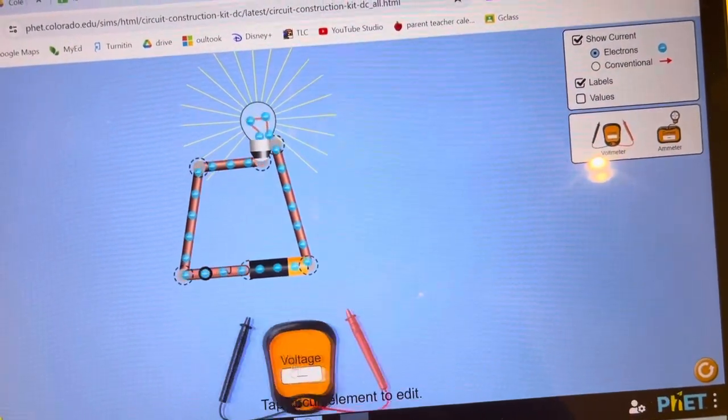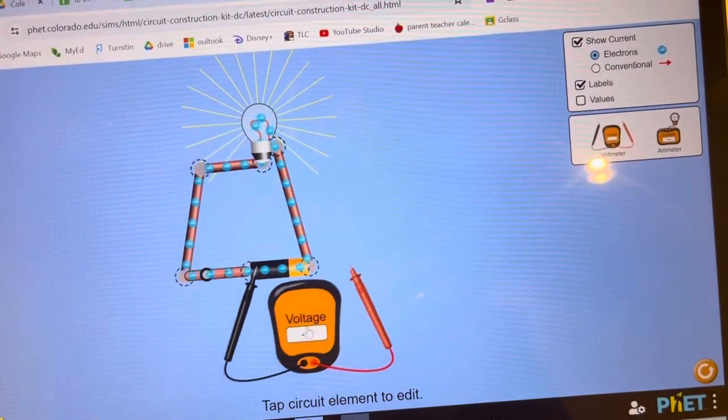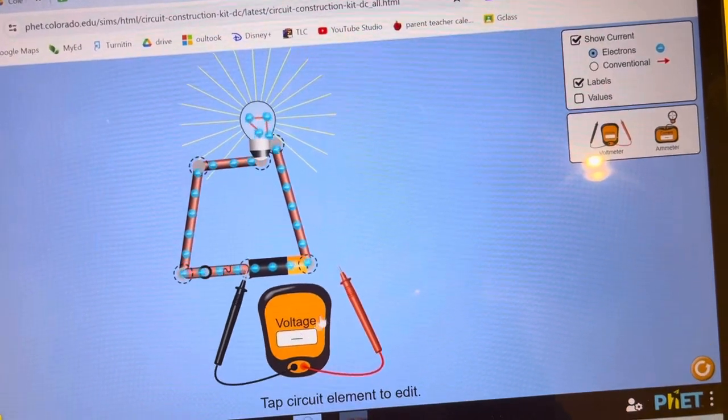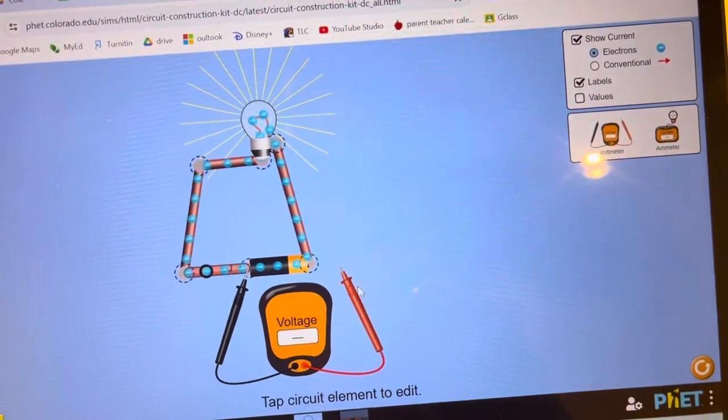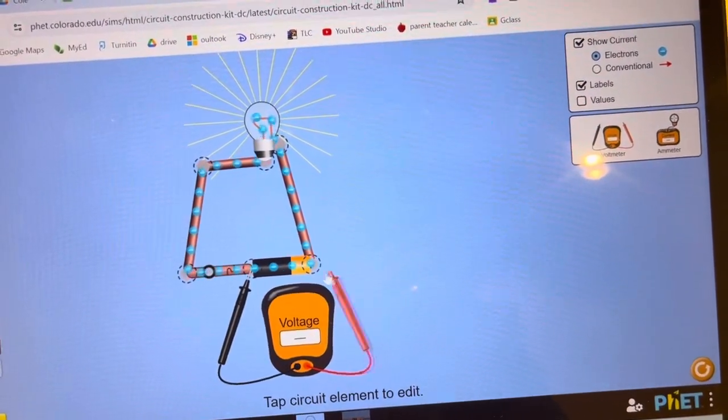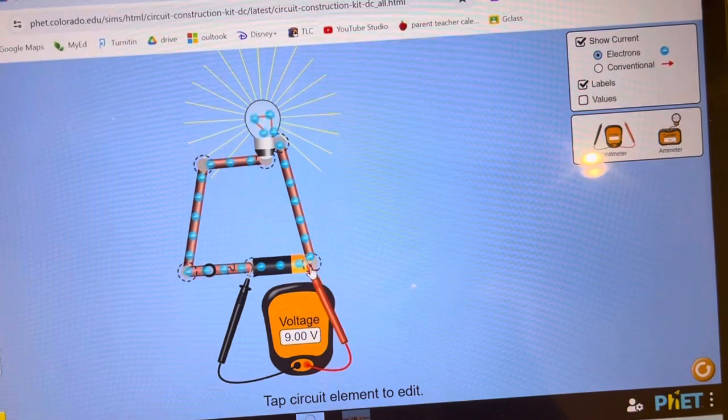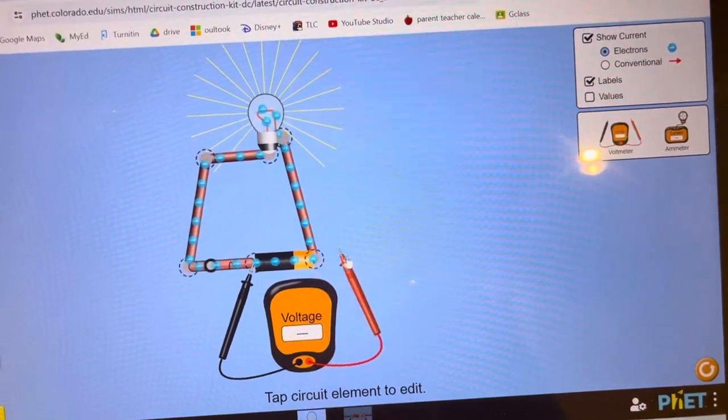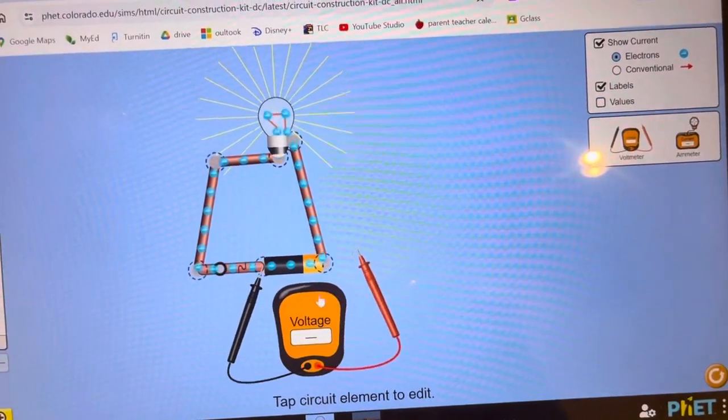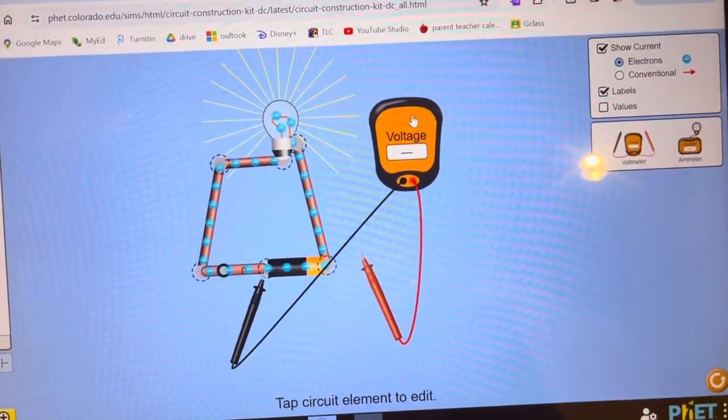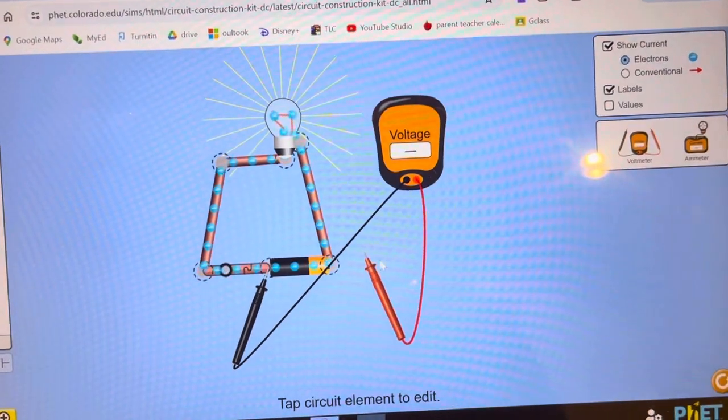You can go here and grab this side, click there, and you have 9 volts across your battery. Or you can bring it up here.